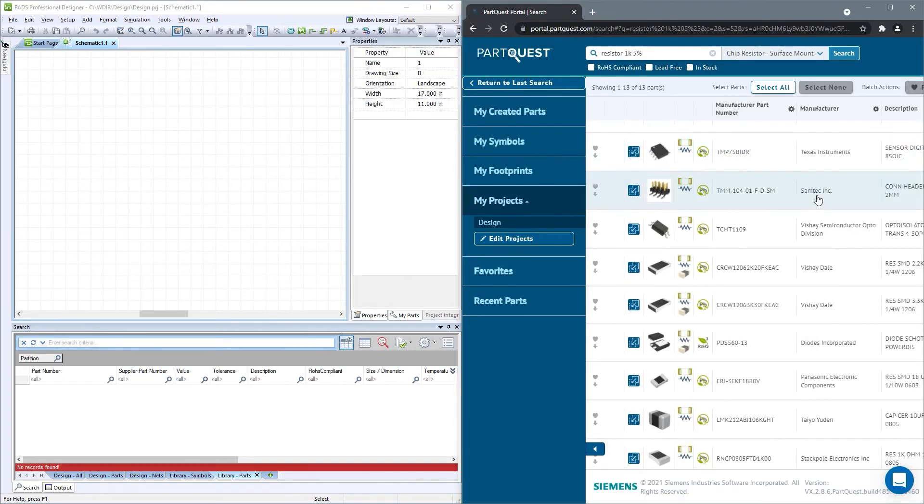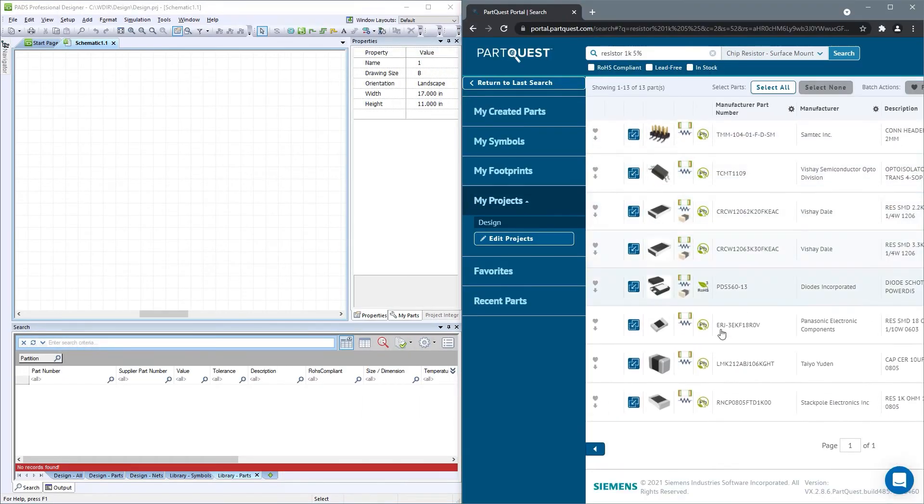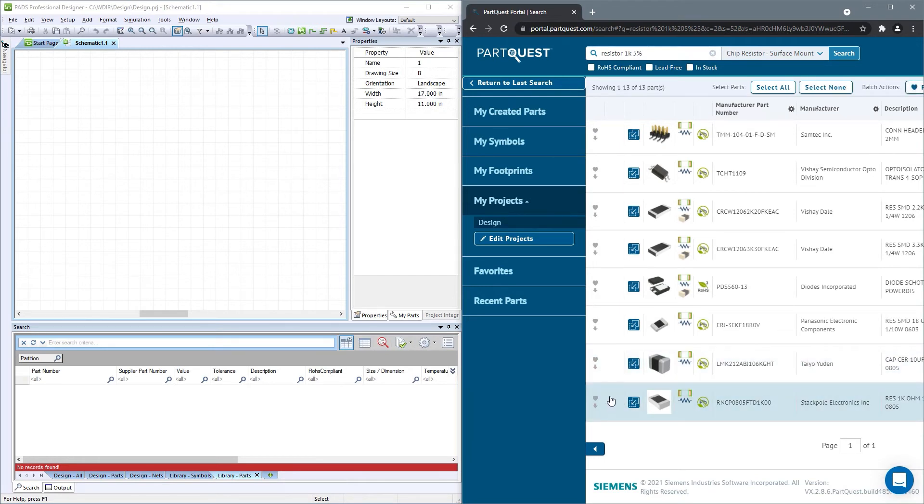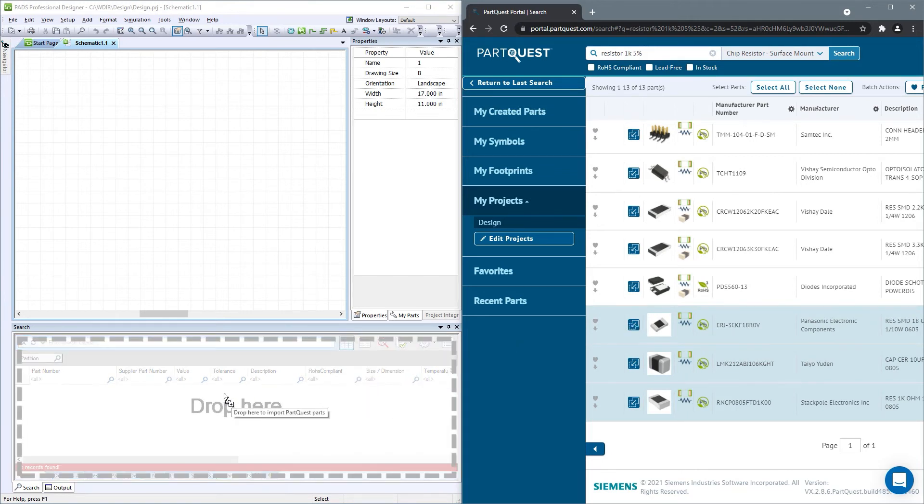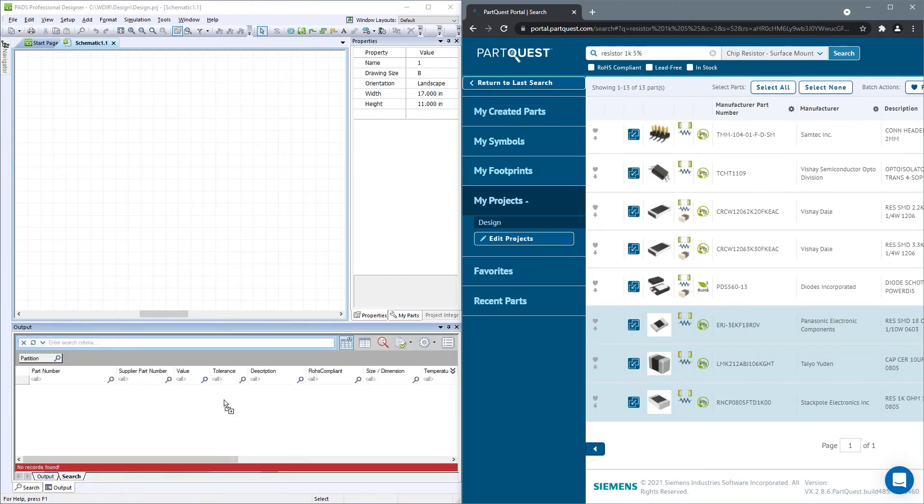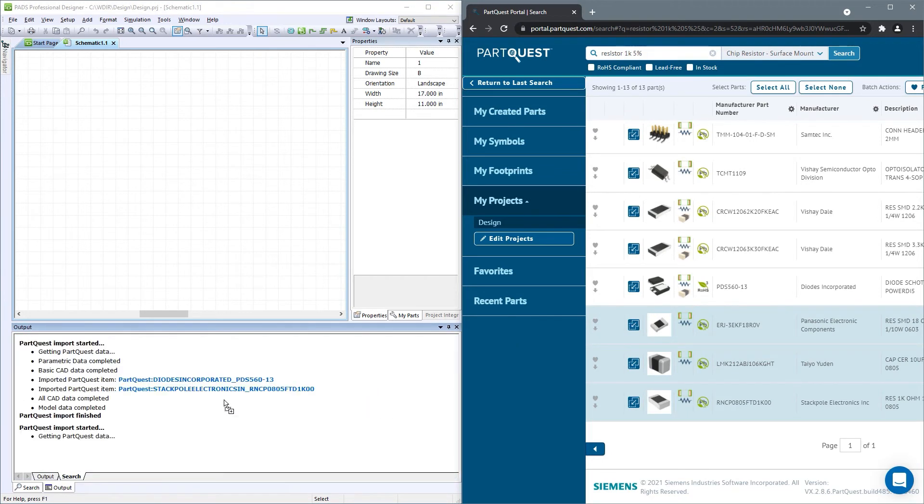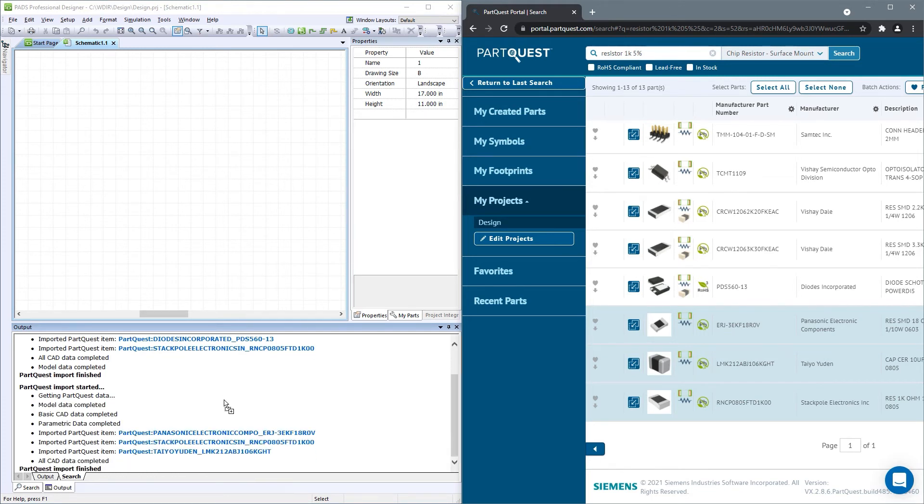The best way to download parts, if you have Expedition or Path to Professional VX 2.7 or later, is to use the new drag and drop functionality. To do this, click on the drag and drop symbol in PartQuest Portal with one or multiple parts selected,